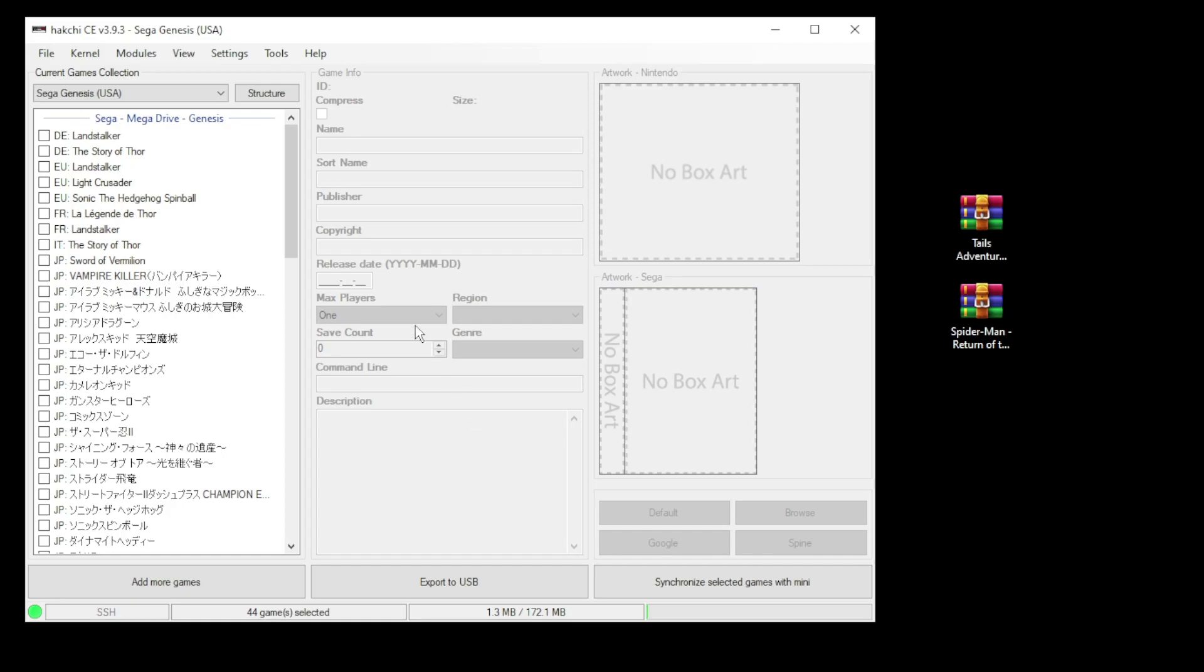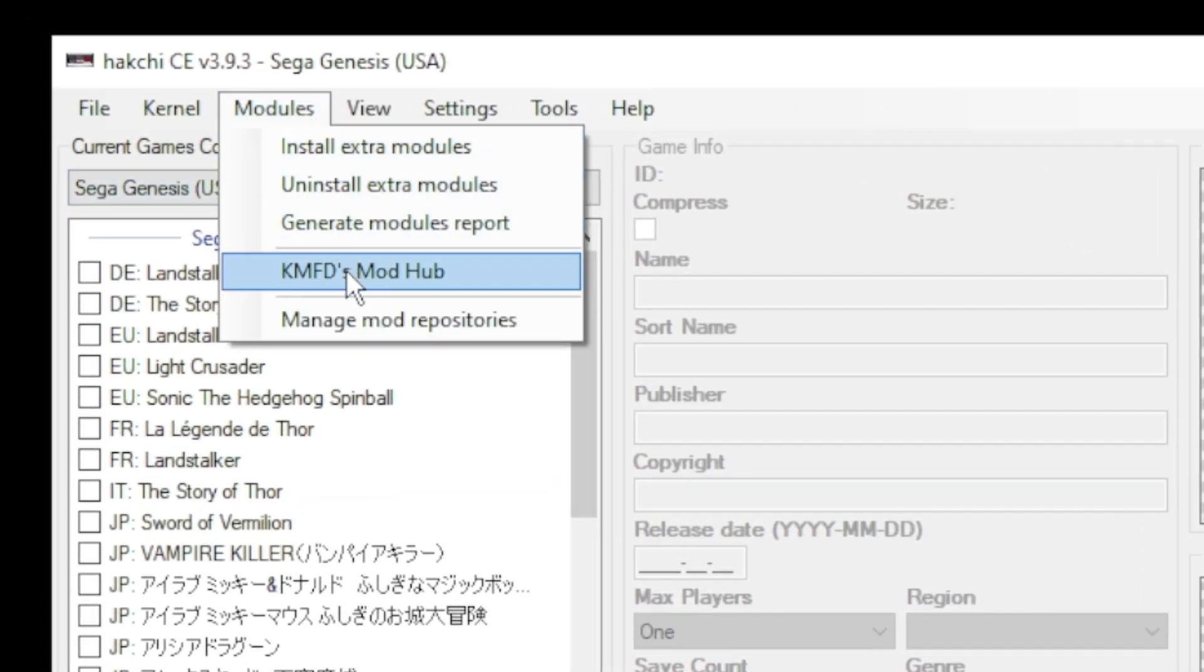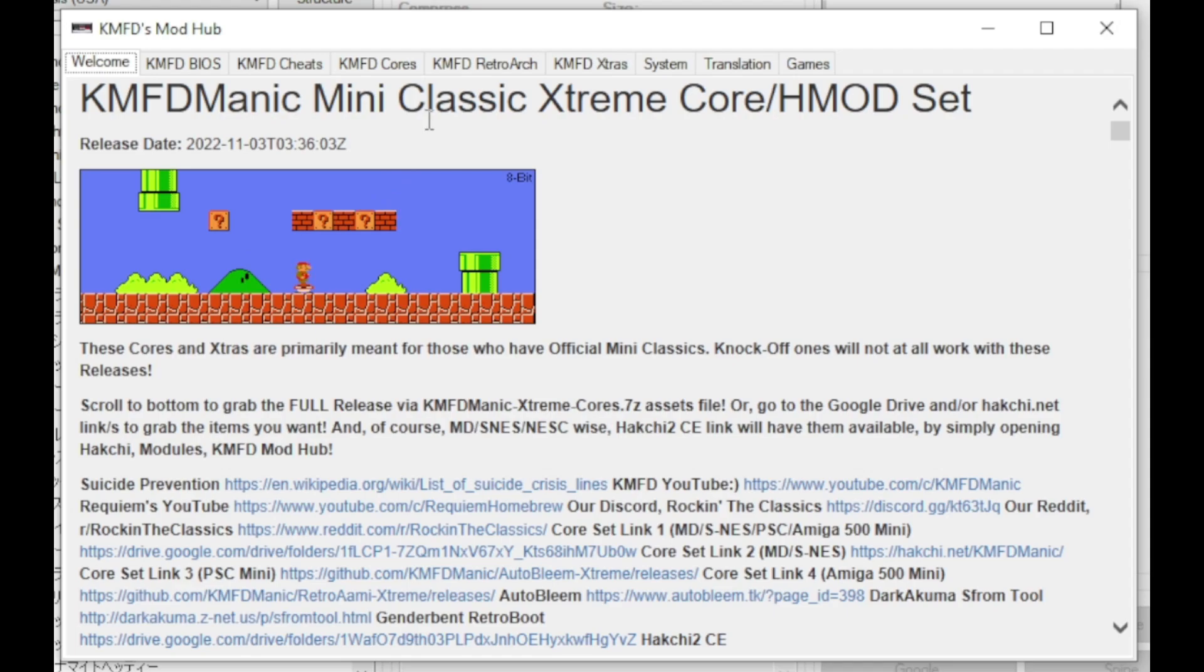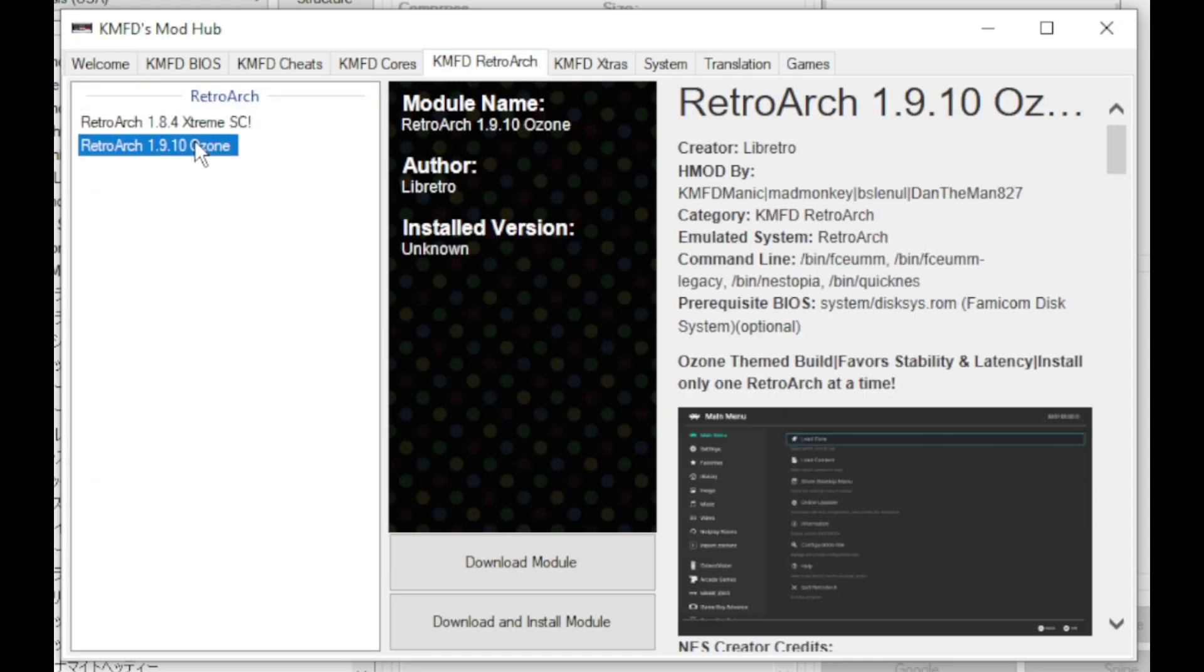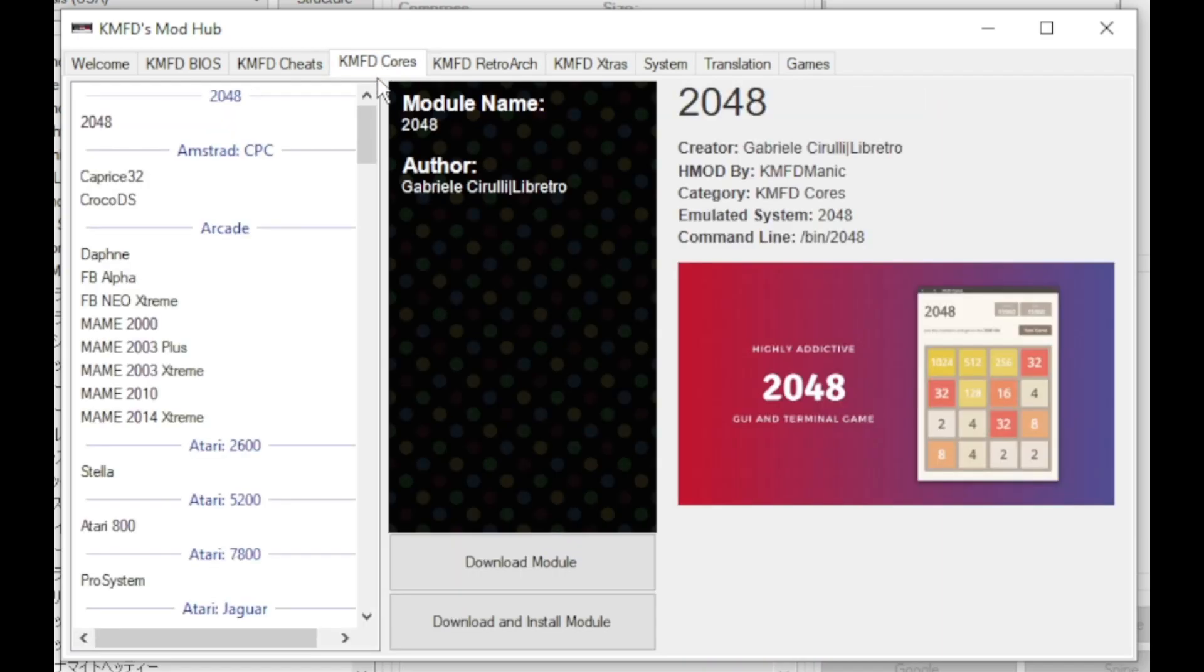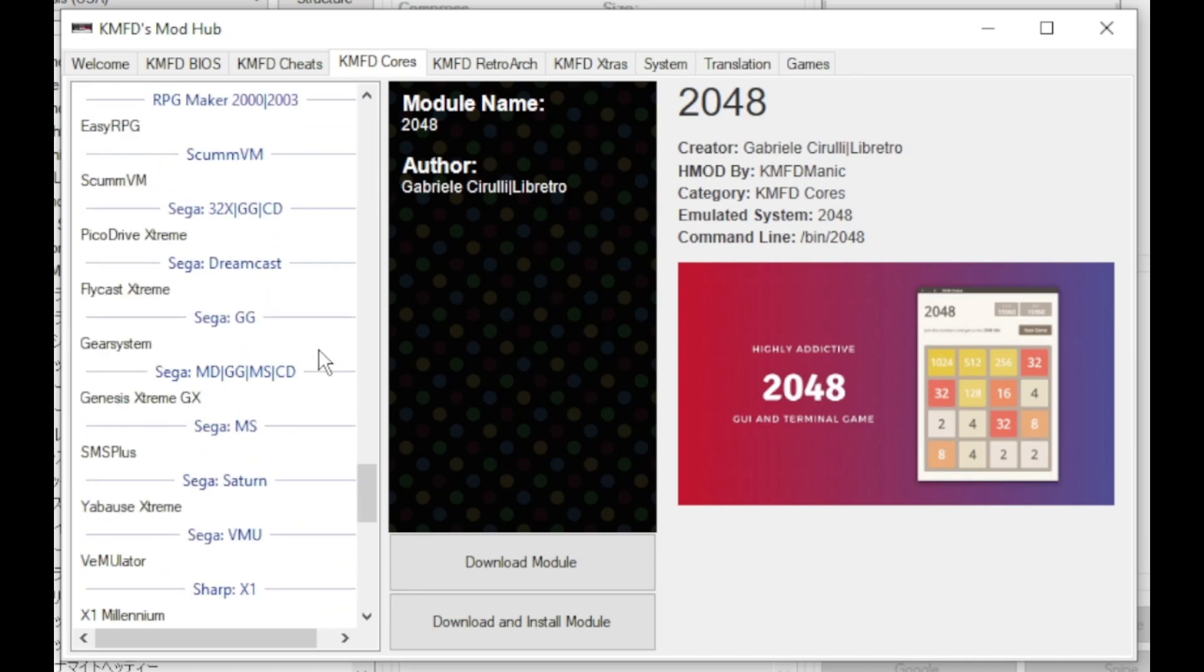First step is to go to the modules tab and to the KMFD mod hub. Go to the KMFD Retroarch tab. Select your version of Retroarch. Click download module. Next go to the KMFD cores tab. Scroll down to the Sega systems. You have a few options to choose from.